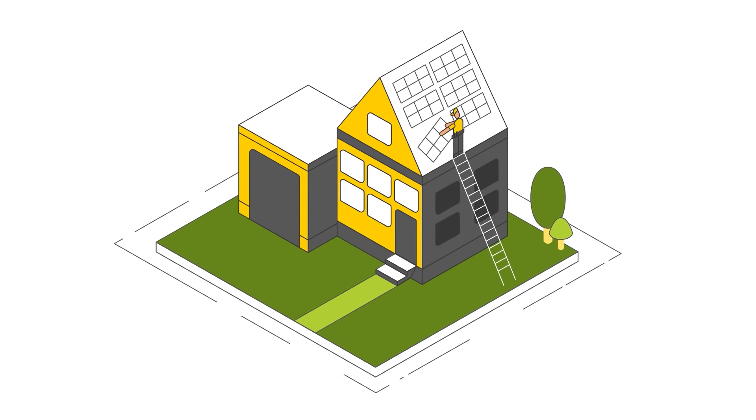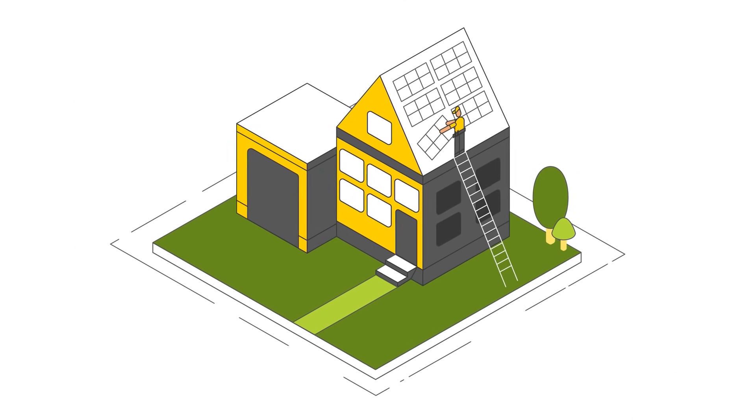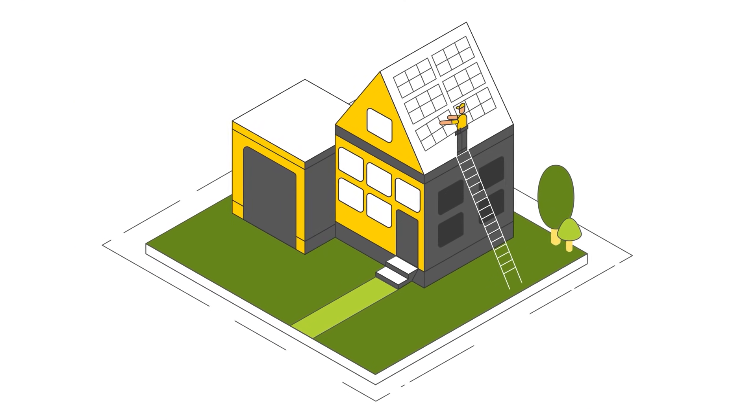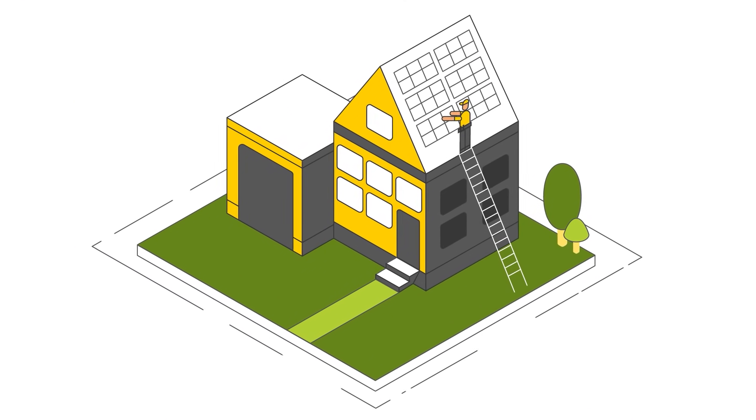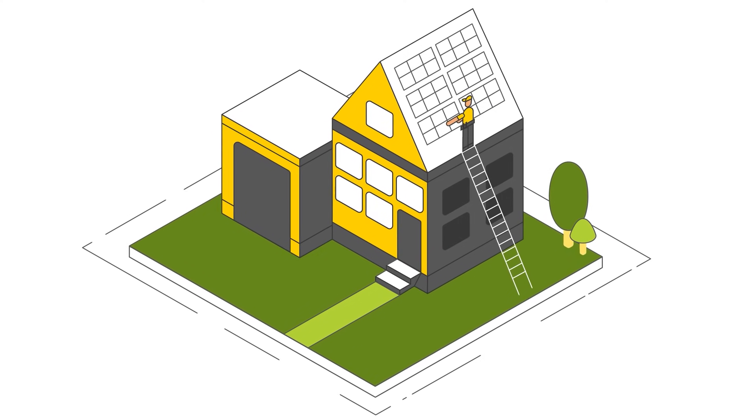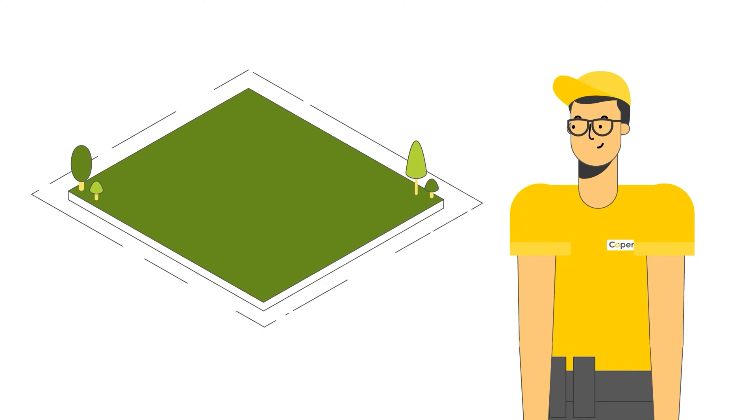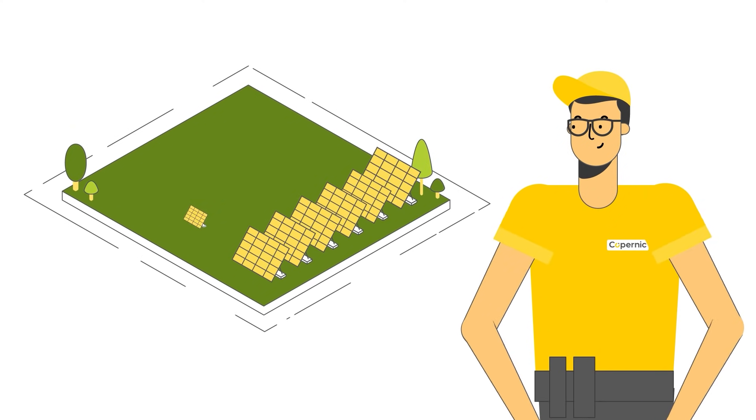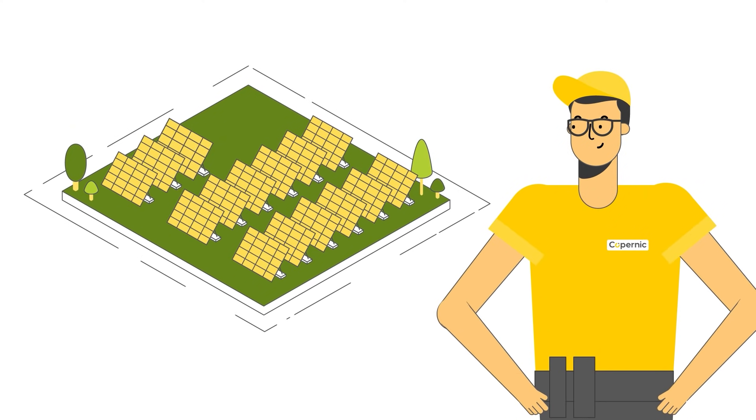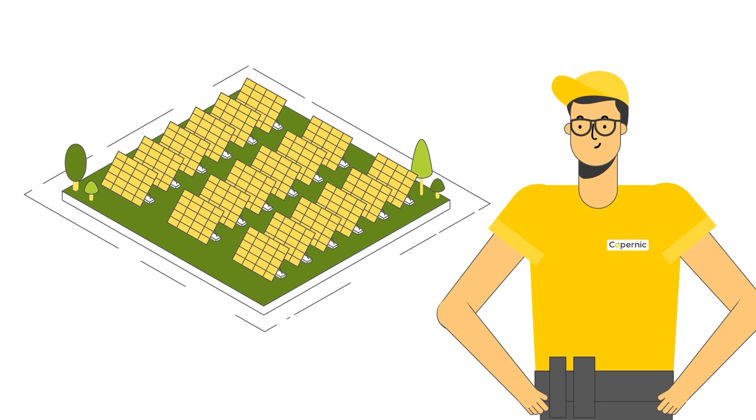Just as any homeowner can install electricity generating panels on their roof, today, thanks to new technology, anyone can own the electricity produced by Copernic Large Solar Farms.